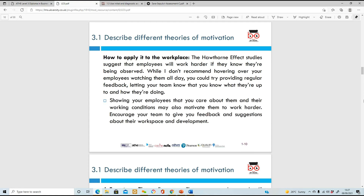How can you apply the Hawthorne Effect in the workplace? These studies show that if employees are being watched, they'll work harder. However, it's not recommended to watch them all day or constantly give feedback, as it'll be too difficult for everyone to sustain. Instead, show employees that you care about them and their working conditions on a daily basis - listen to them and get their feedback. If someone says a flickering light is hurting their eyes, go get it changed - that makes them feel happy and listened to.